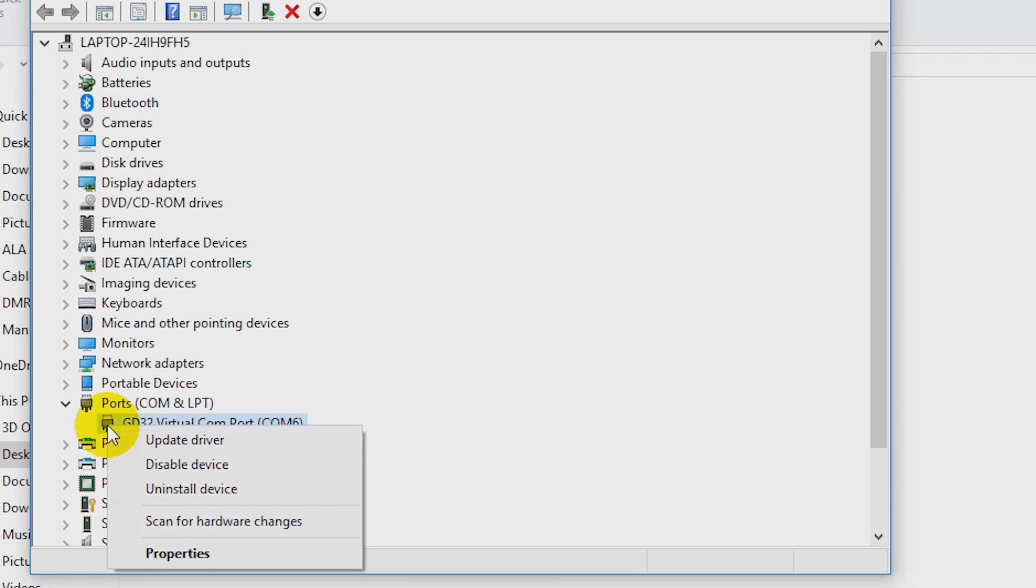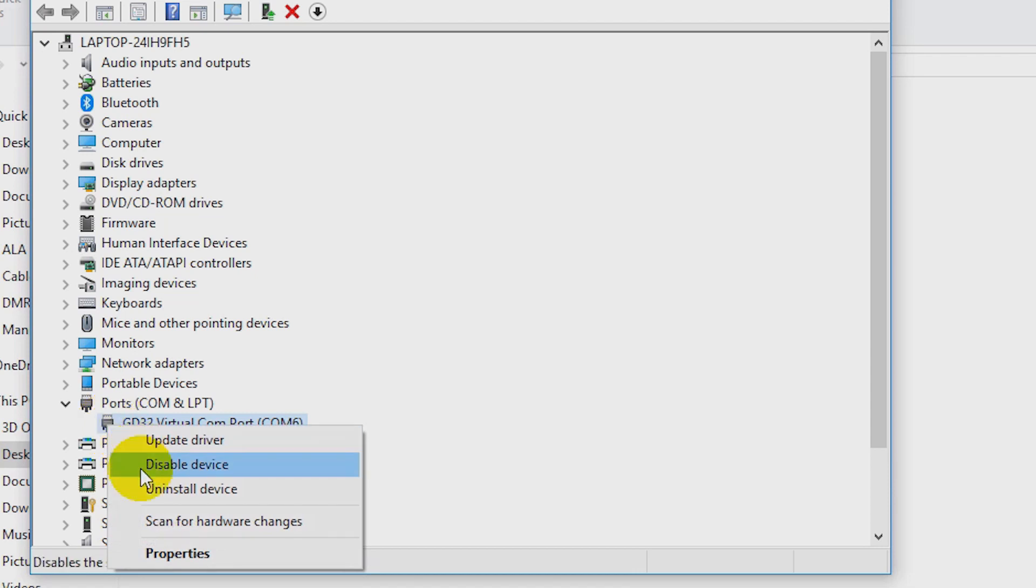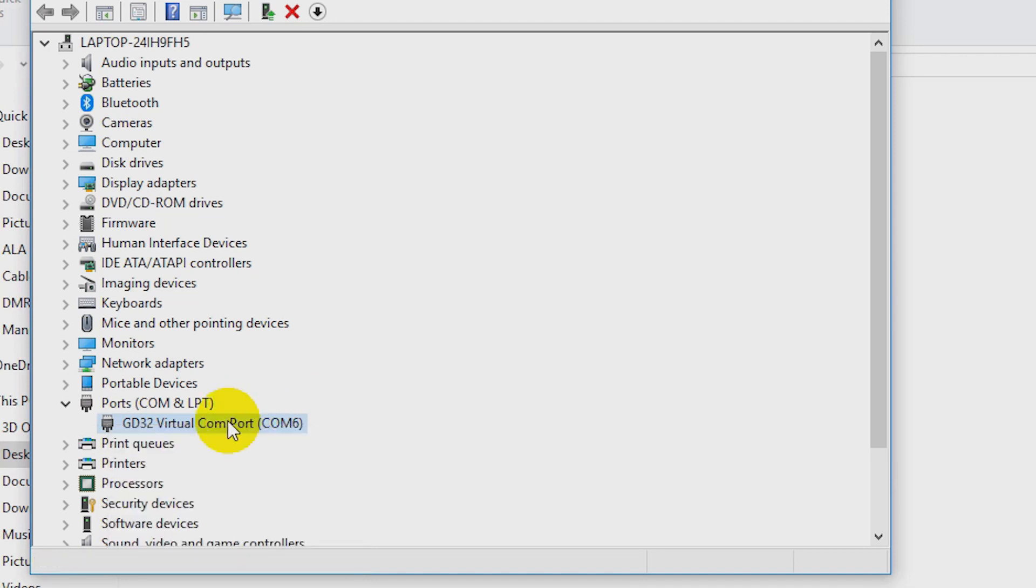At that point, you want to right click, uninstall the device and install, uninstall the software and then try it again. In this case, we've installed it properly.